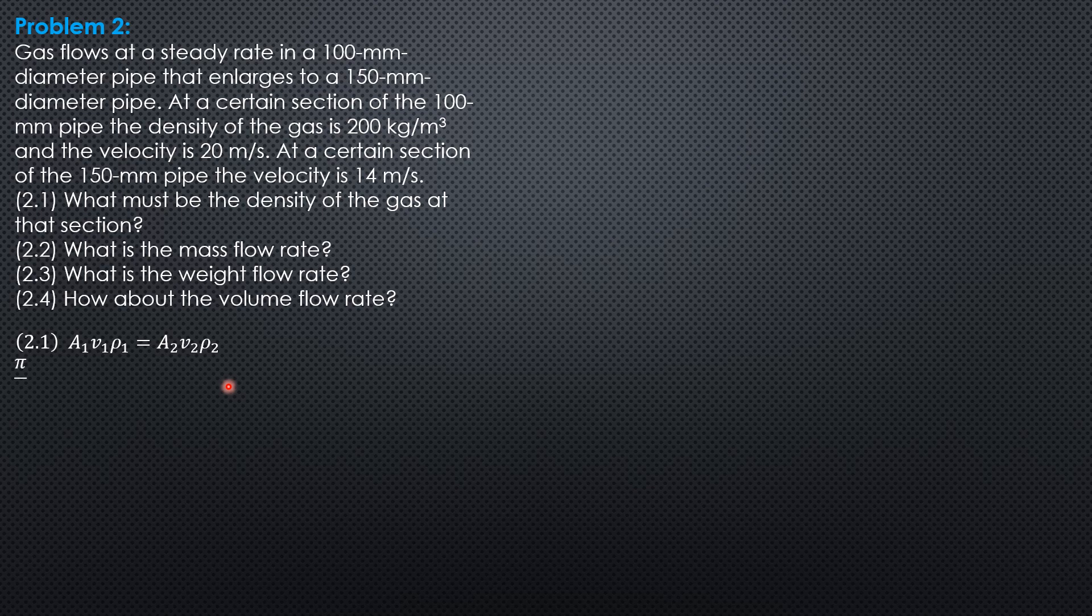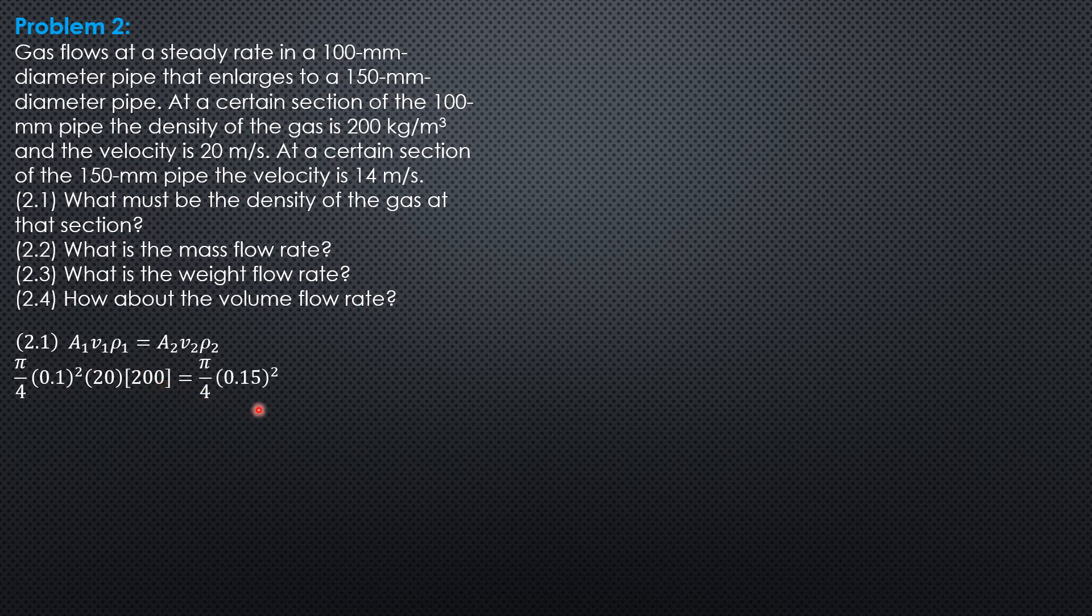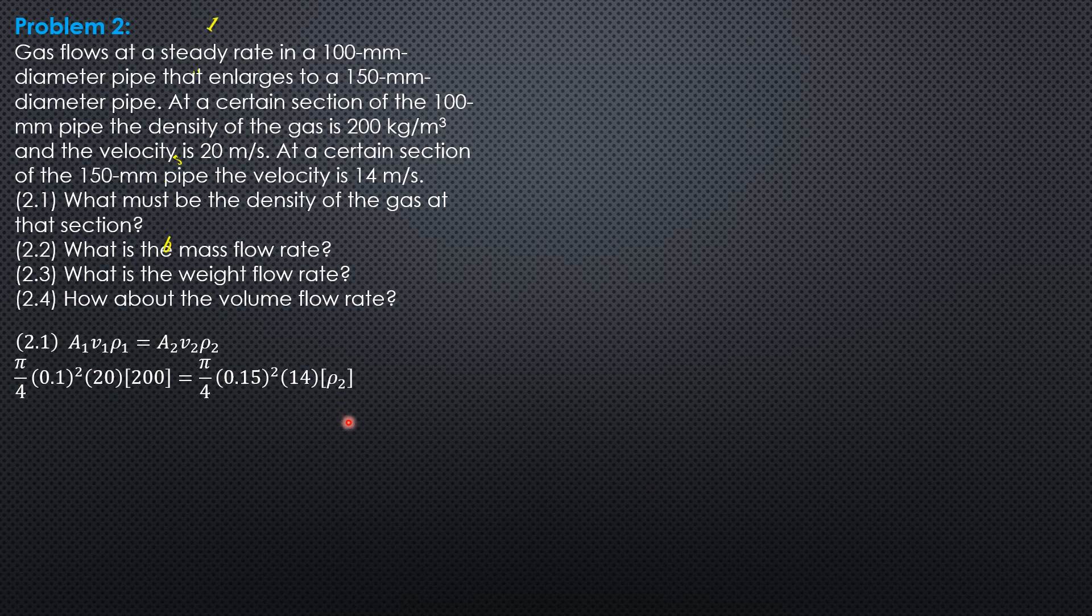So pi over 4 times 0.1 square times 20 then times 200 kg per cubic meter is pi over 4 times 0.15 square times 14 times density 2. So the density at section 2, which is on the 150 mm diameter pipe, is 127.0 kg per cubic meter.